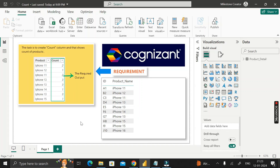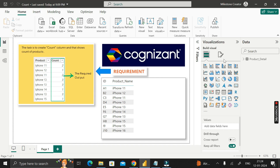Hello everyone, welcome back. This is another important scenario-based Power BI interview question asked by interviewers at Cognizant during the recruitment process for a Power BI developer job role. This question was provided to me by a friend who recently appeared in the interview at Cognizant for a Power BI developer role.